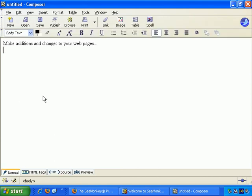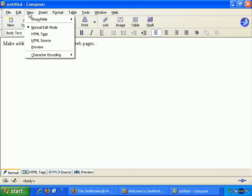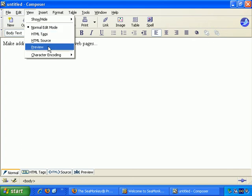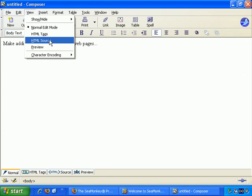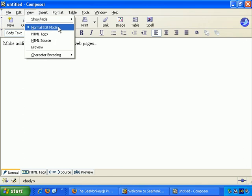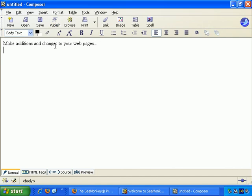So, back to normal view, and if you prefer, rather than clicking through the tabs here, you can go to the view menu, and you can choose your view there. Preview view, HTML source view, HTML tags view, or normal edit mode, which we'll generally be in.